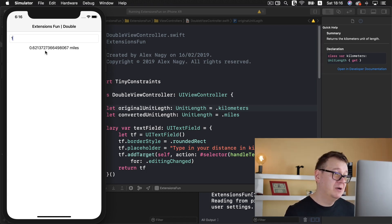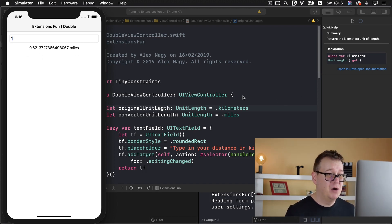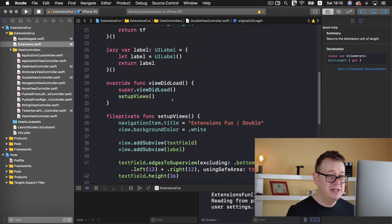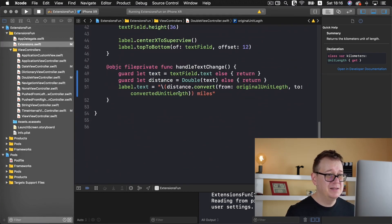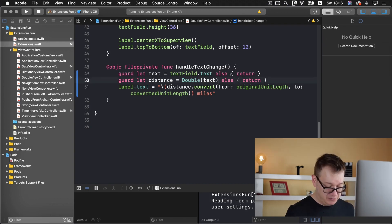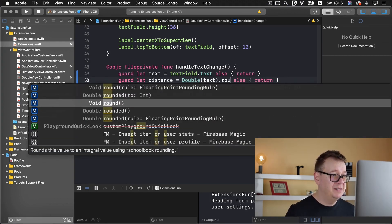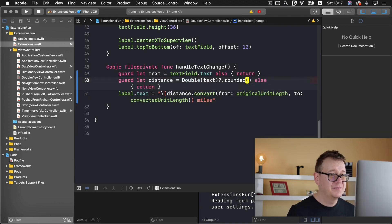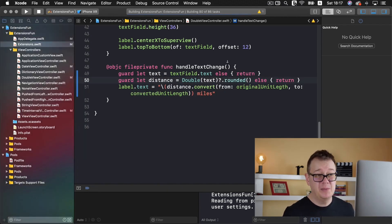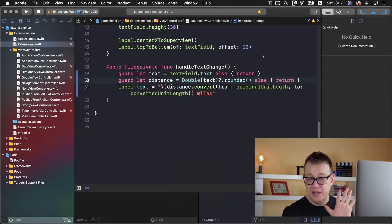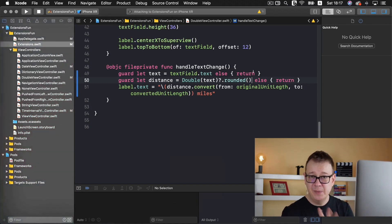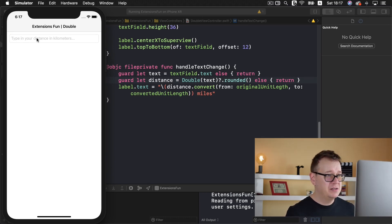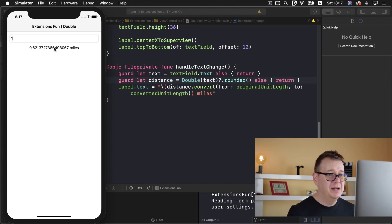But we don't want to present this, we want it to be rounded. One thing we could use here is to add dot rounded. Let's see what happens now because we have this basic double extension property. Let's type in one and well that doesn't seem to work.